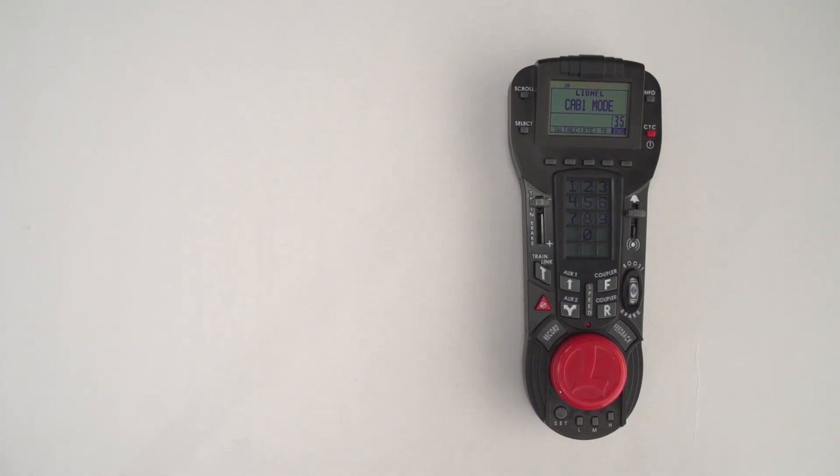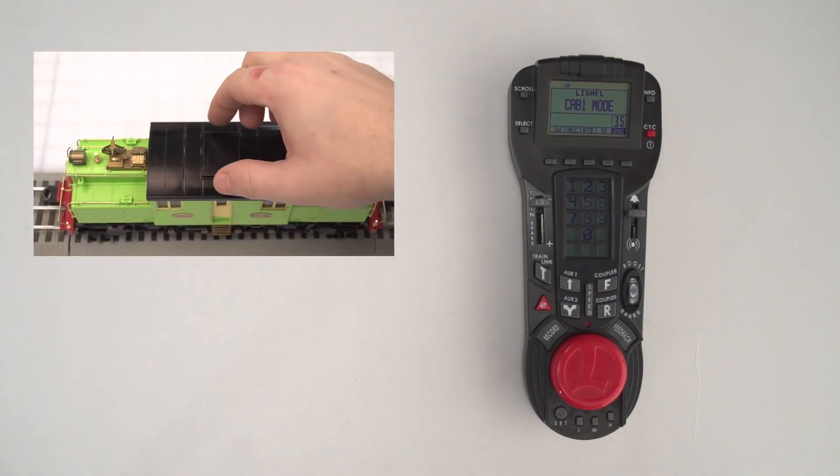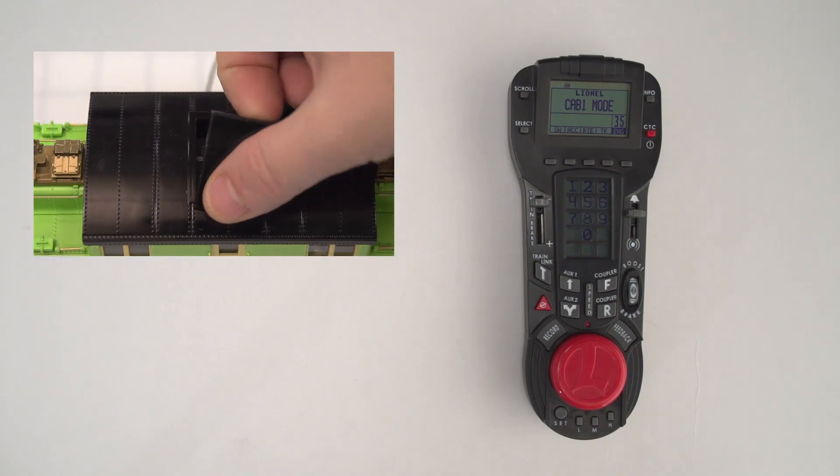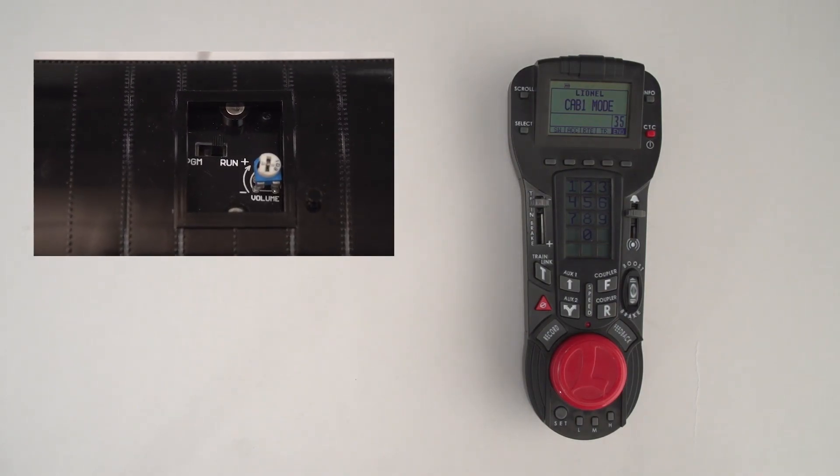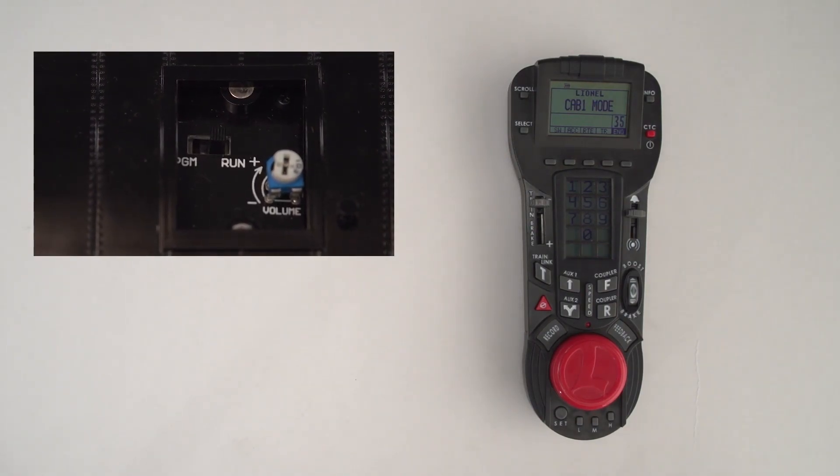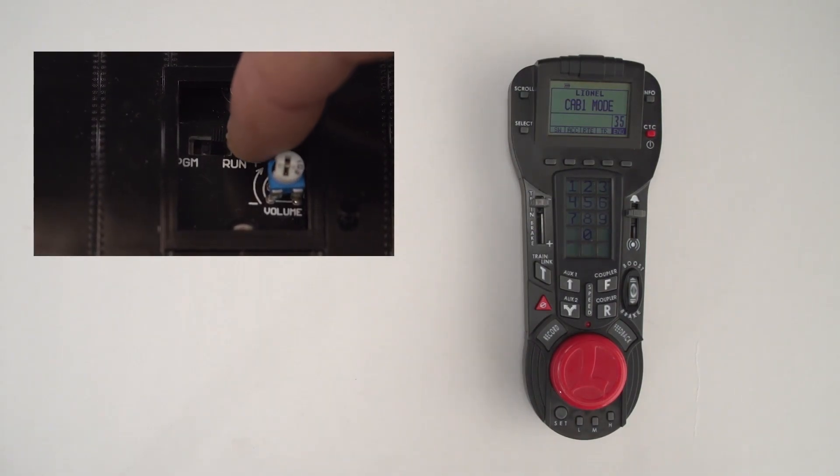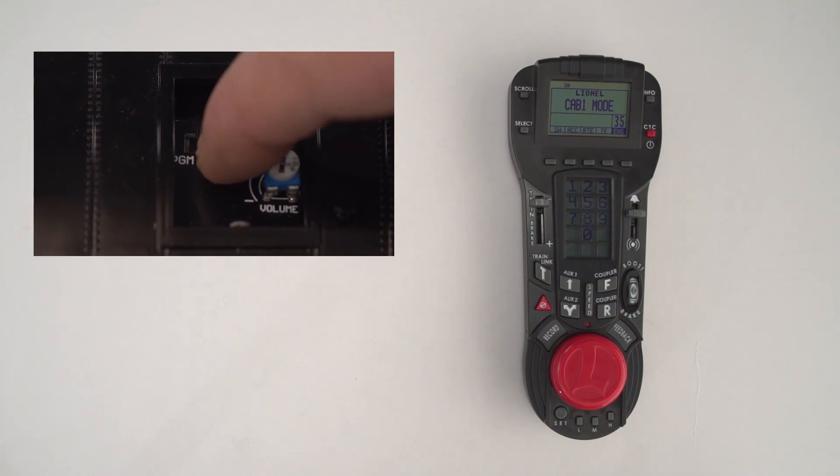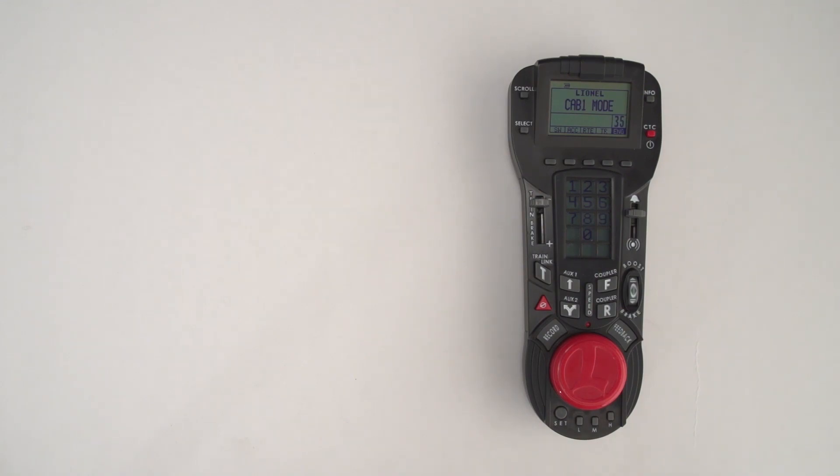On the S2 electric, the hatch on top of the roof is where the switches are. If you remove the hatch, you can see the run program switch. You flip that switch into the program position.